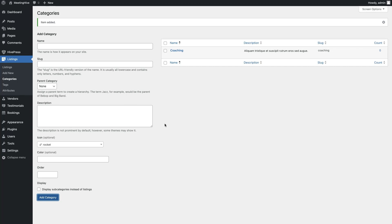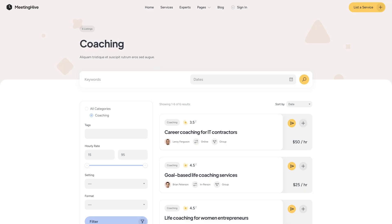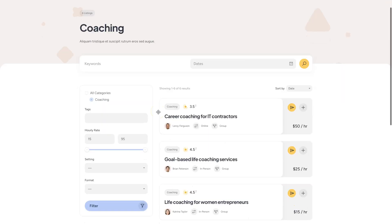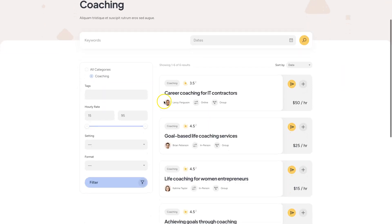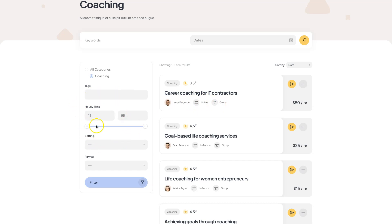Please note that in HivePress all items that are used as custom listing fields and search filters are called attributes. For example, let's take a look at the MeetingHive demo website and I'll show you what everything looks like. Here we have listings. These fields are attributes. And these search filters are also attributes, and they are fully customizable, meaning that you can create your own depending on your website niche.